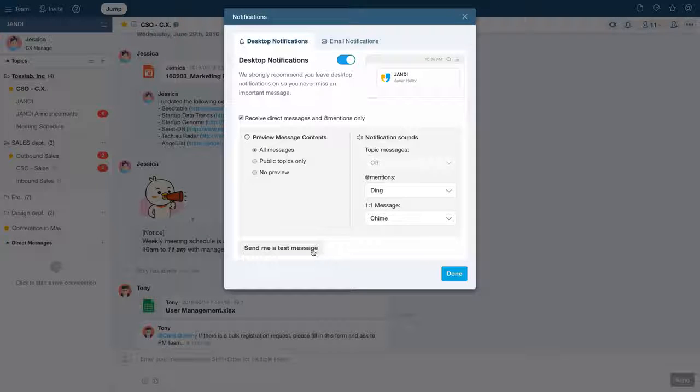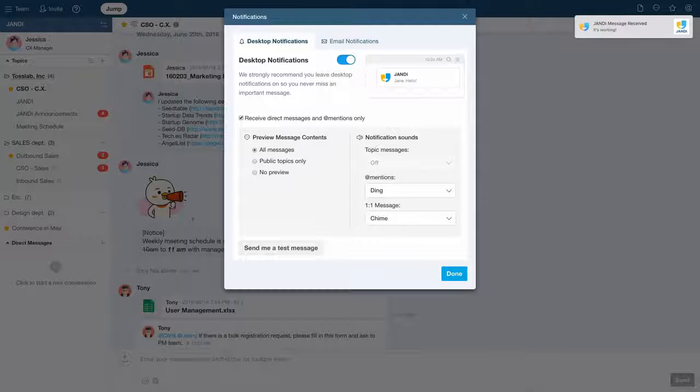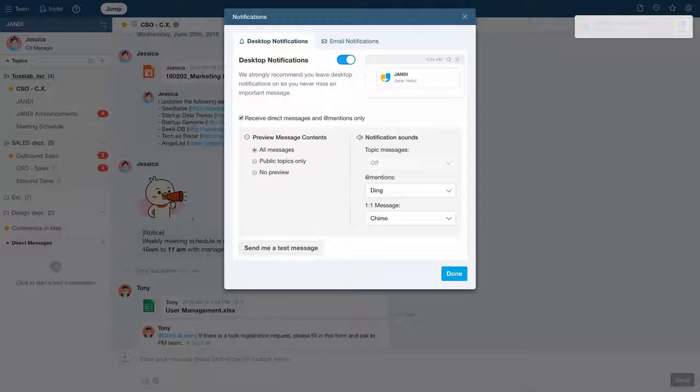Click on the send me a test message icon to see if your desktop notification settings are working.